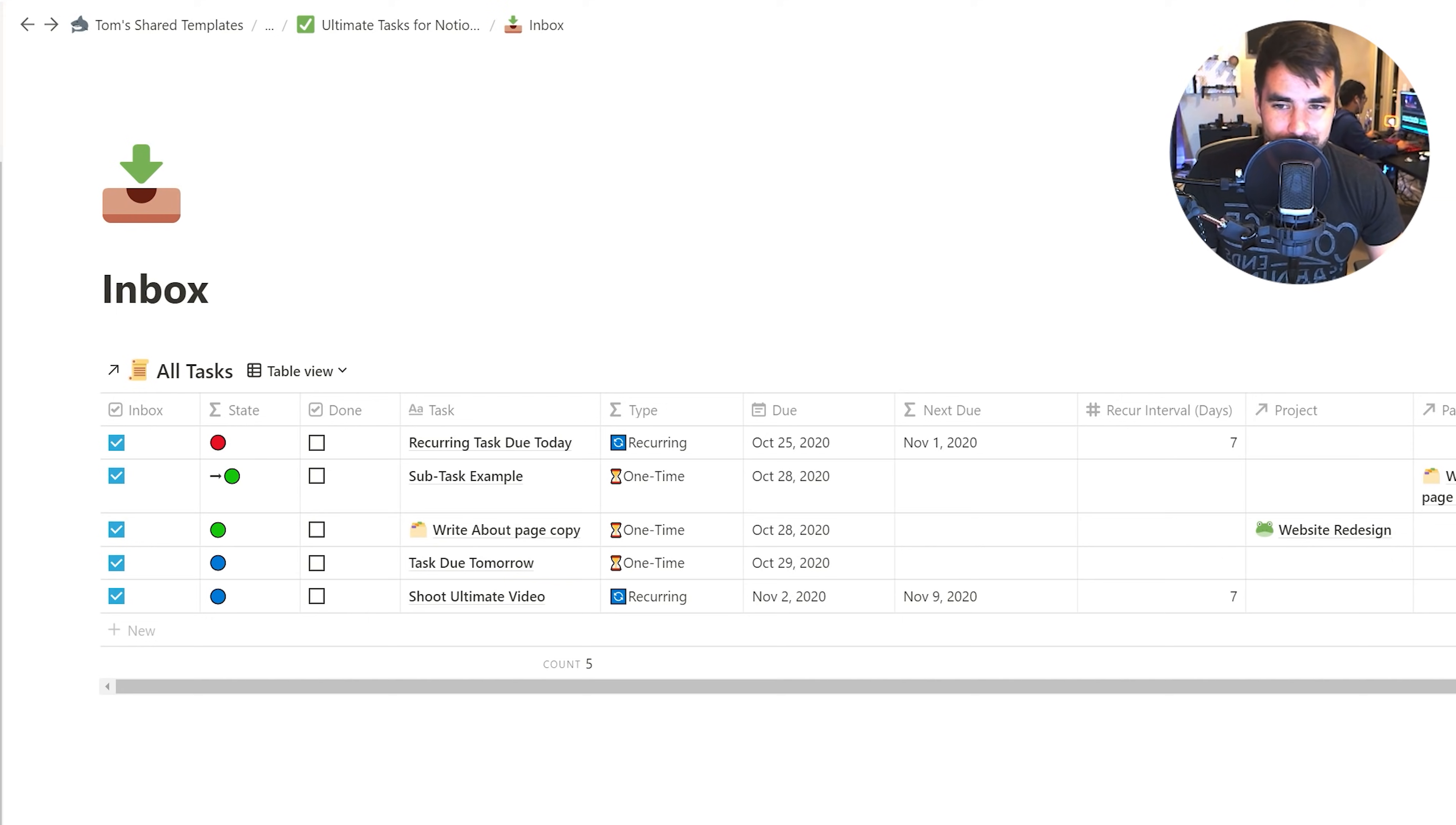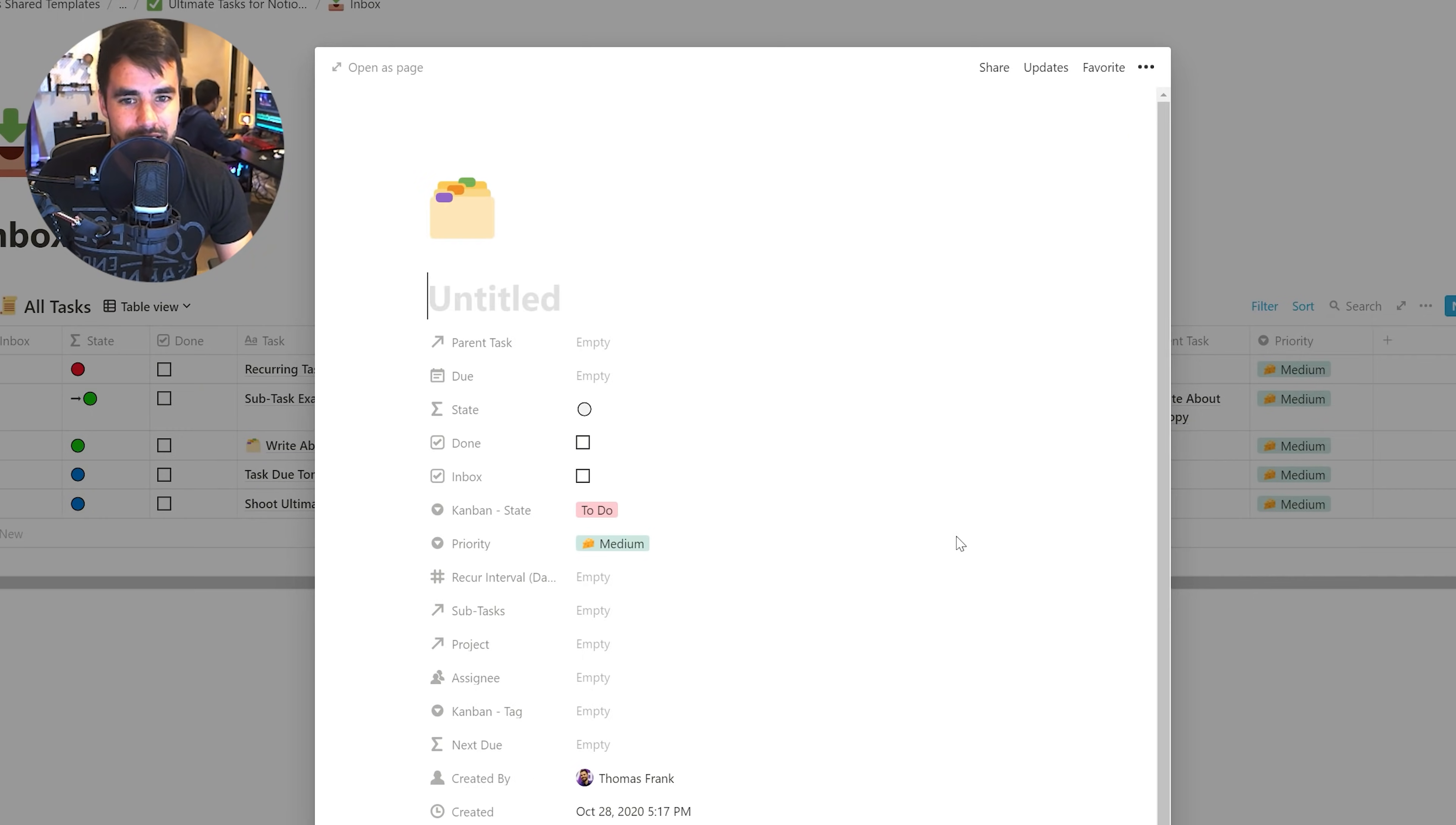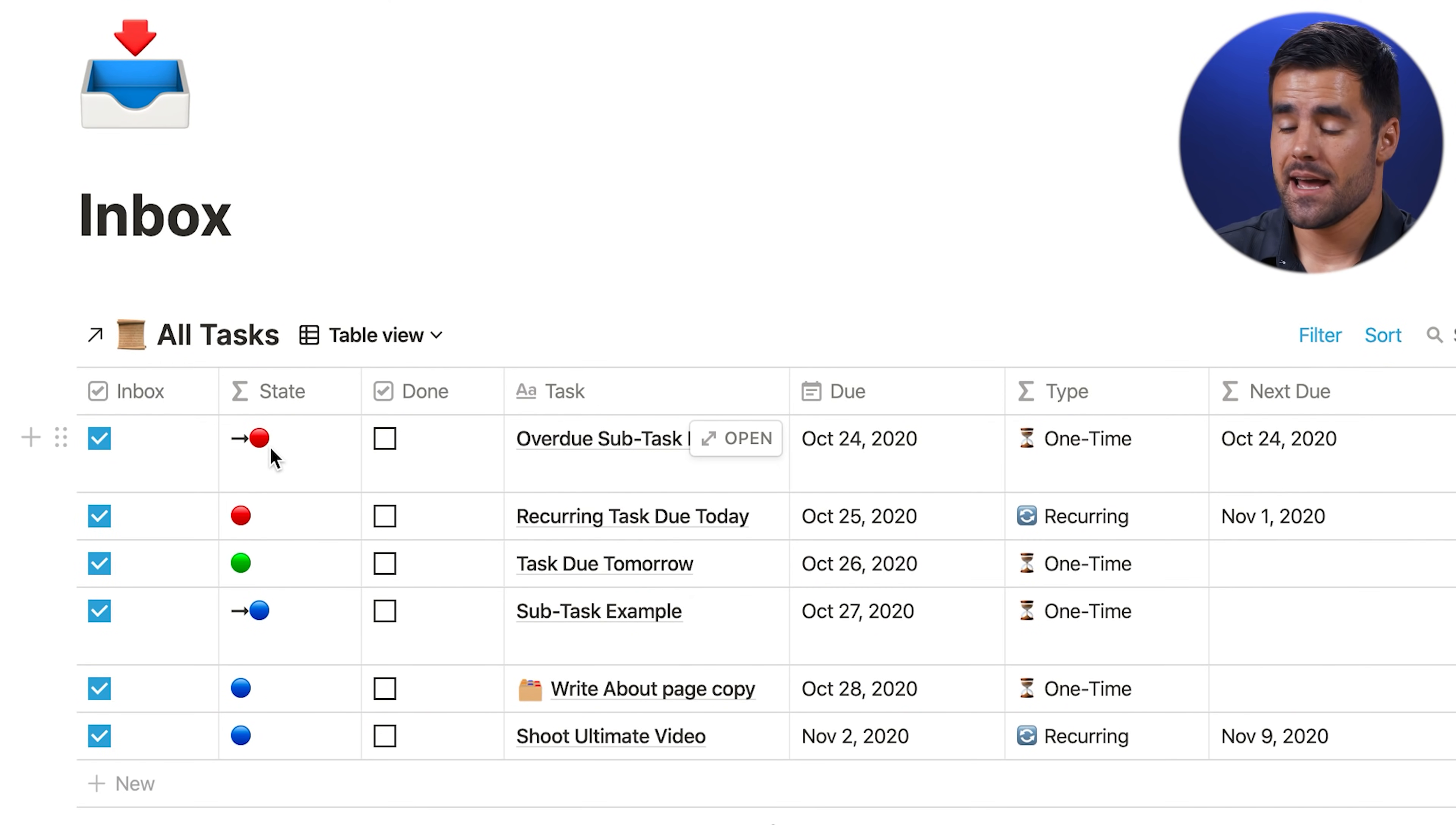So one quick thing I forgot to mention when I was filming earlier is that you can create subtasks within any task using a template. So if we go to this shoot ultimate video right here, we can spawn from a template called task with subtasks, or we can go over to new and click task with subtasks to get ourselves a task that has a little database inside of it. Any task created in this sub database is going to be a subtask of this parent task. So this is essentially the best way that I could think of to achieve subtasks inside of Notion.